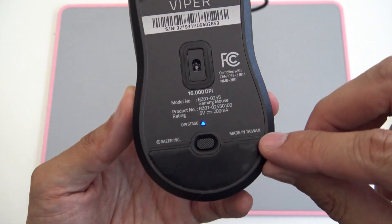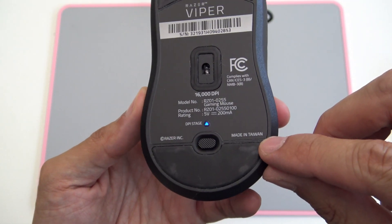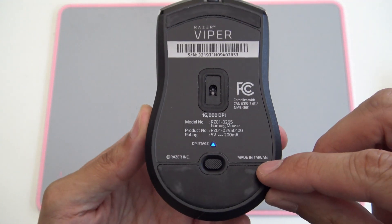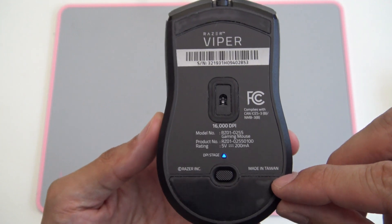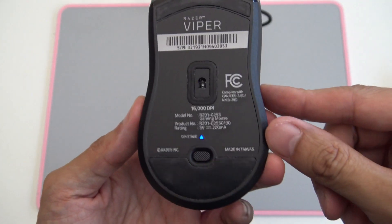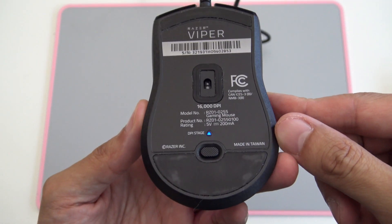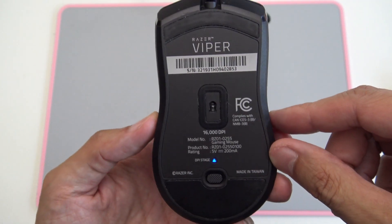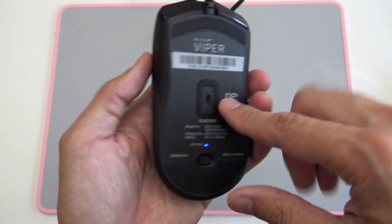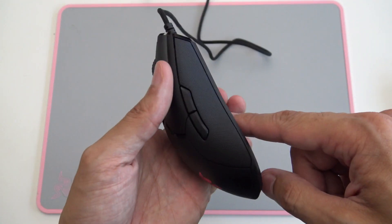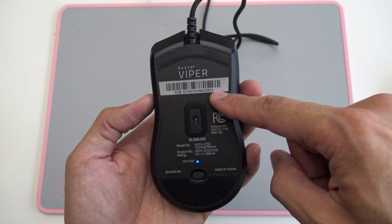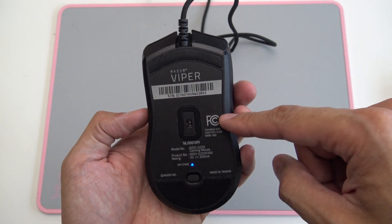You'll notice that it's actually made in Taiwan while the Lancehead and a couple of other models are made in China. Got the sensor right in the middle, which is nice.